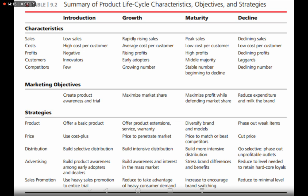At the decline stage, you reduce sales promotion to a minimal level, because the product is no longer needed by customers and you don't spend on unnecessary discounts. I hope this video clarified what the stages of the product life cycle are, the characteristics of sales, costs, profits, customers, and competitors at each stage, the aims of marketers at each stage, and how the marketing mix changes at each stage. Thanks for watching — do subscribe.